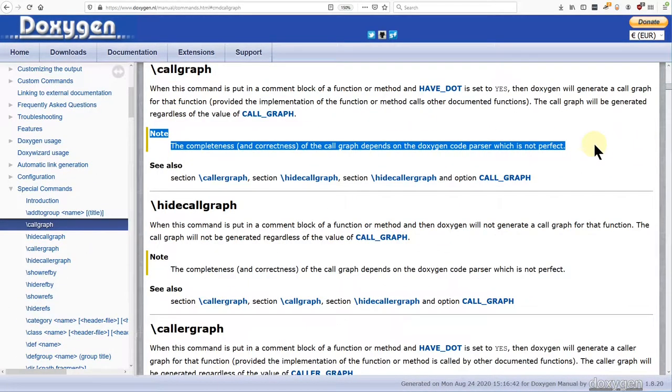Note, the completeness and correctness of the call graph depends on the Doxygen code parser, which is not perfect. Okay, so Doxygen doesn't have a complete understanding of the language and might parse it incorrectly. Let's keep looking for a better tool.